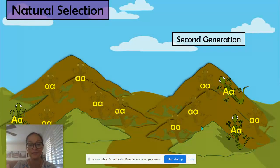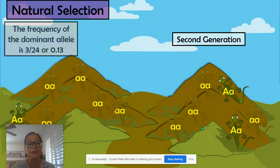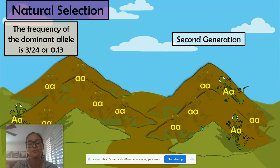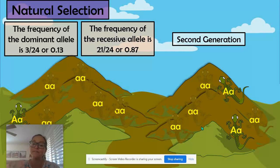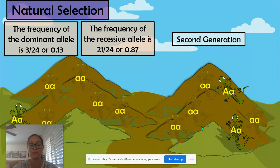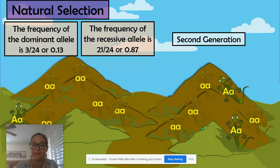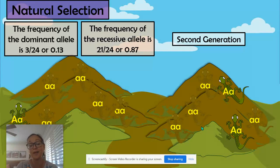In the second generation, you can see how there's been an increase in that brown phenotype and therefore an increase in the frequency of that recessive allele. We still have 12 lizards and 24 alleles. The frequency of the dominant and recessive alleles have changed over generations — the allele frequency is changing. In this example, it's due to natural selection, survival of the fittest, with some phenotypes giving a higher fitness than others.